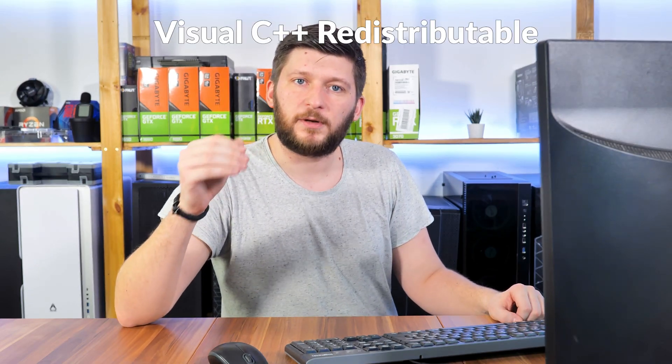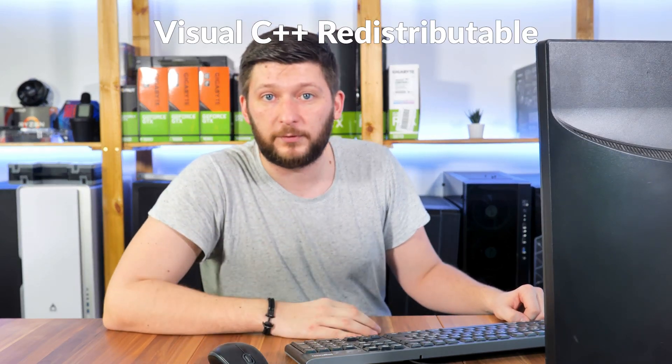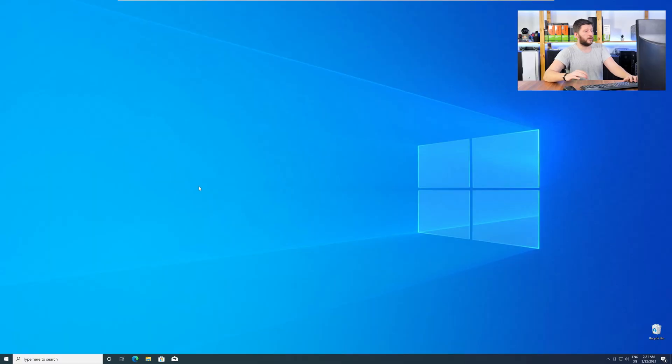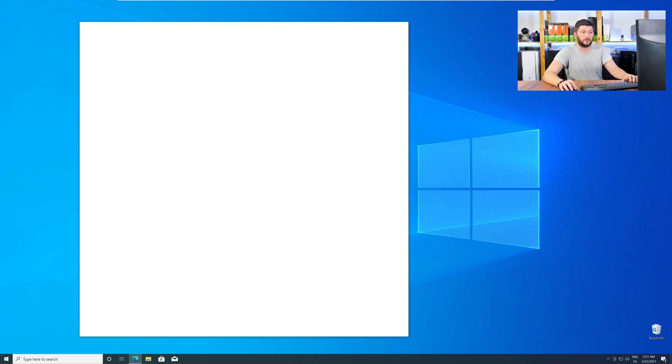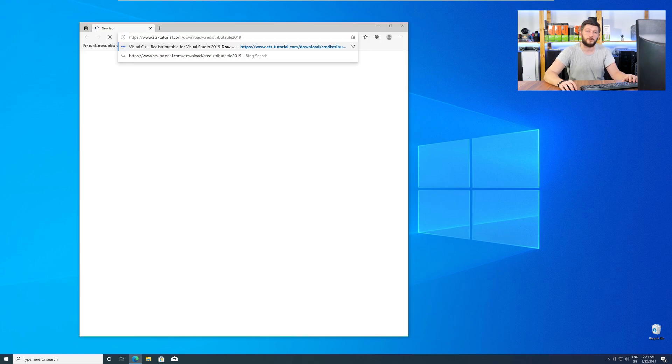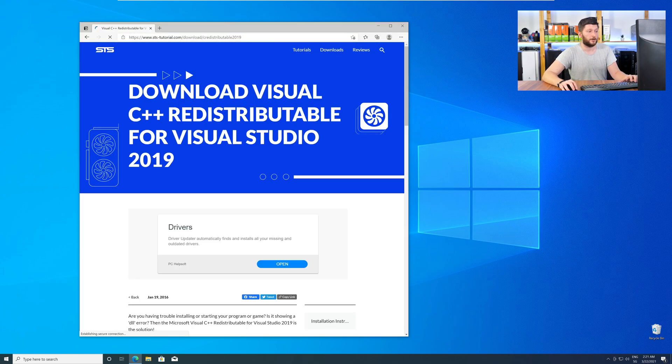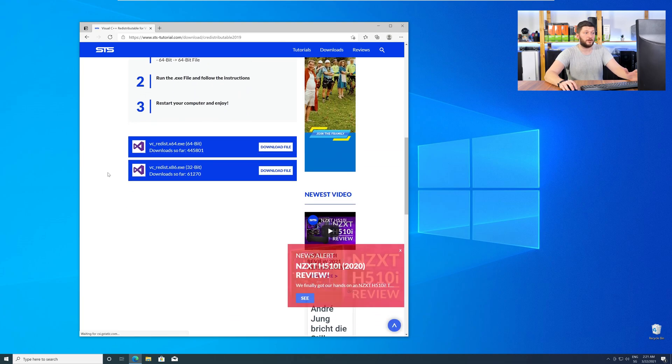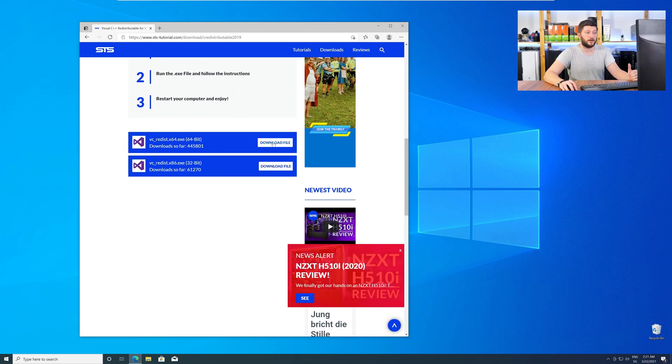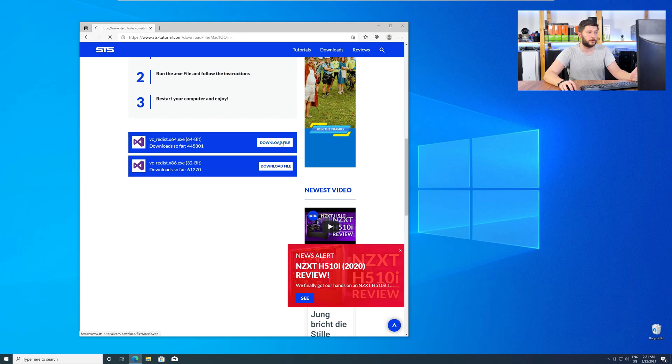There is a package from Microsoft itself called Visual C++ Redistributable, and that one contains the DLL and should fix the error if it hasn't been done before. So, let's go back to our website with the method two link in the description or the eye symbol in the upper right corner. Here, again, scroll all the way down to the download section and download the package according to your Windows.